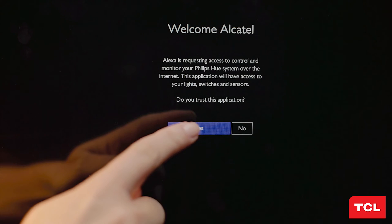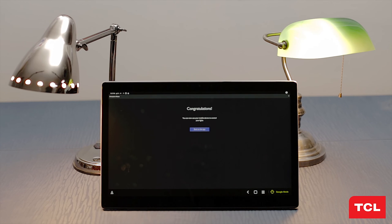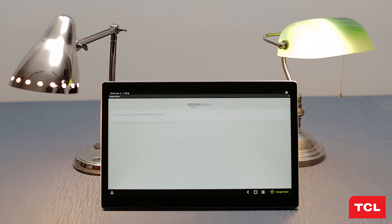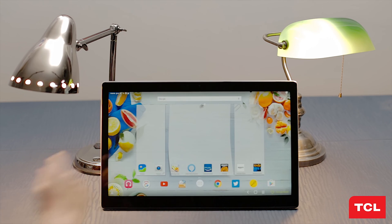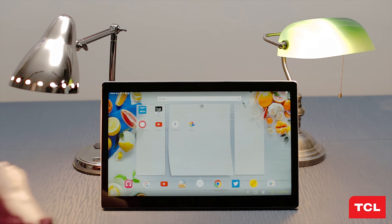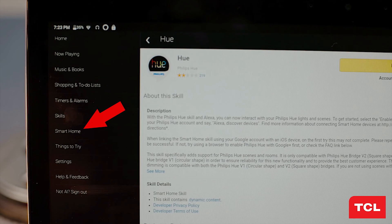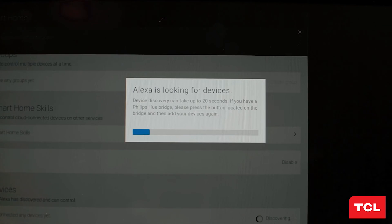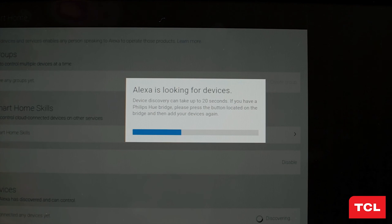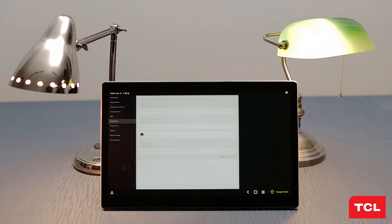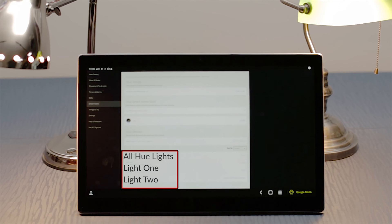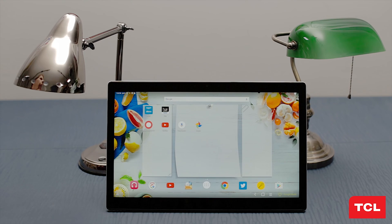Once Alexa has successfully synced, return to the Amazon Alexa app and click on smart home from the menu on the left. Now click discover devices. The app will begin looking for the Philips Hue bridge. Once it's recognized, you will see the two lights you set up in the Philips Hue app listed under your devices: light 1 and light 2, as well as all Hue lights.